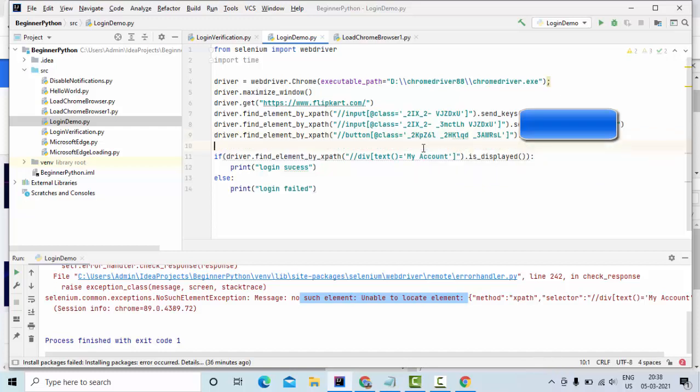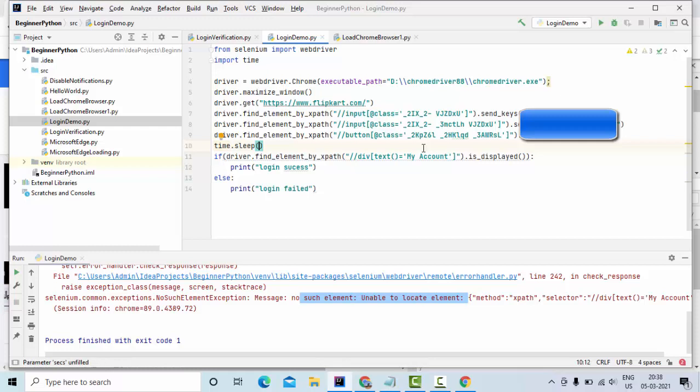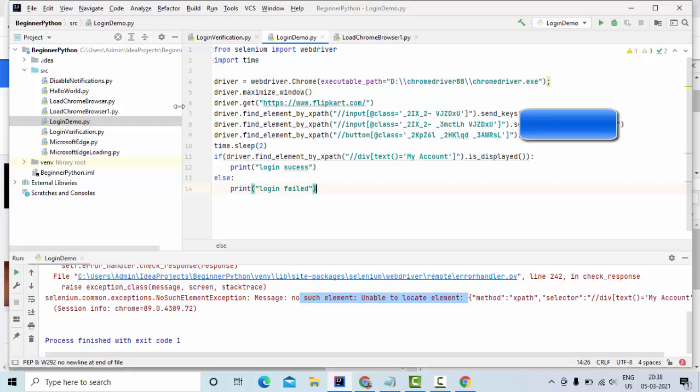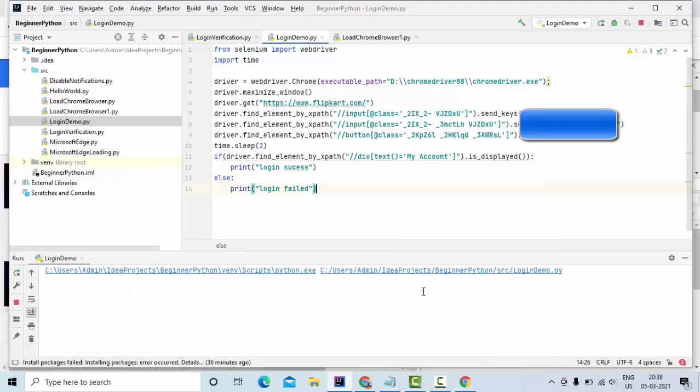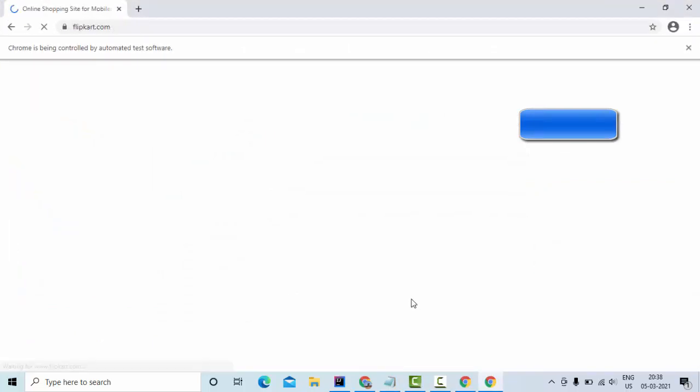So here what we can do, we can simply wait for some time using sleep. Let me give something like two seconds of time. And after that it will check for this element on the home screen with the help of is_displayed. It will return true when the element is displayed on the screen. So I'm waiting for two seconds of time then I'm checking this element is displayed or not. It should work now.